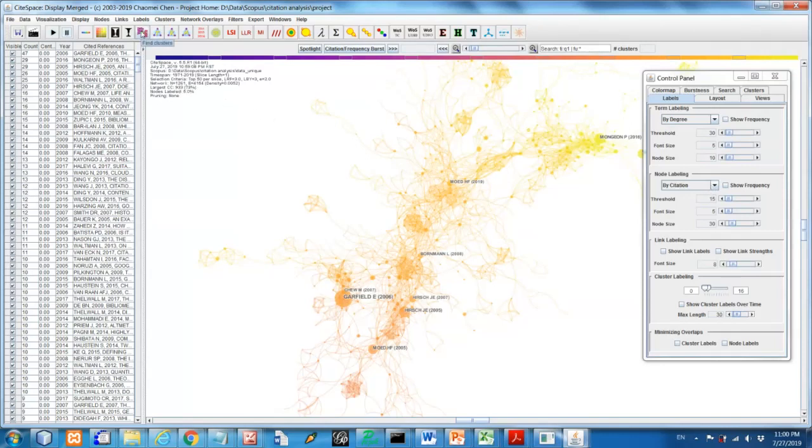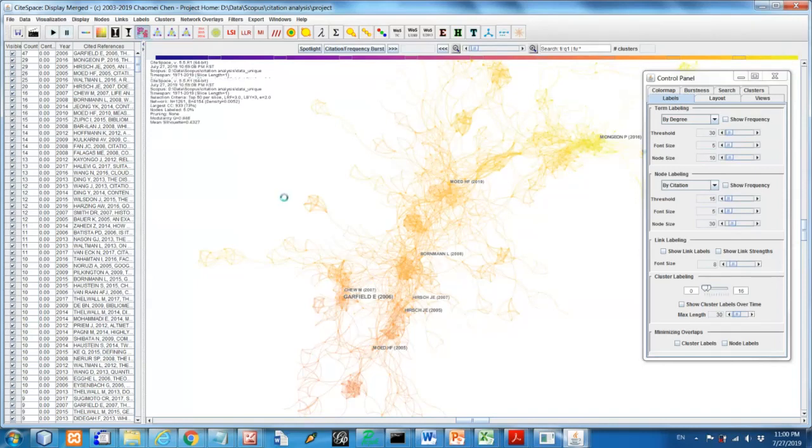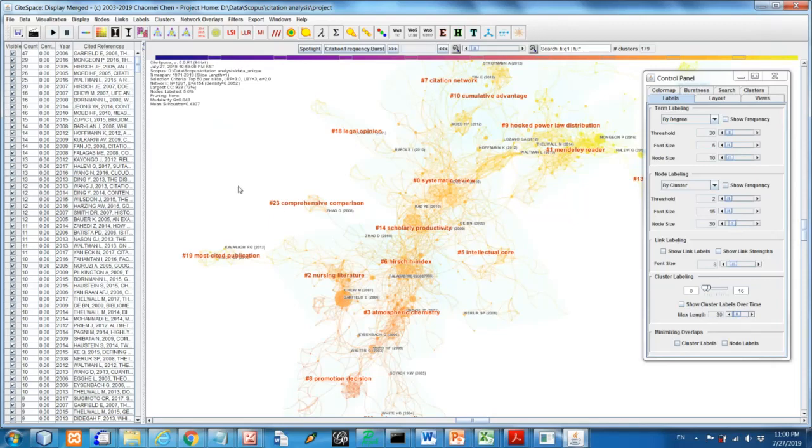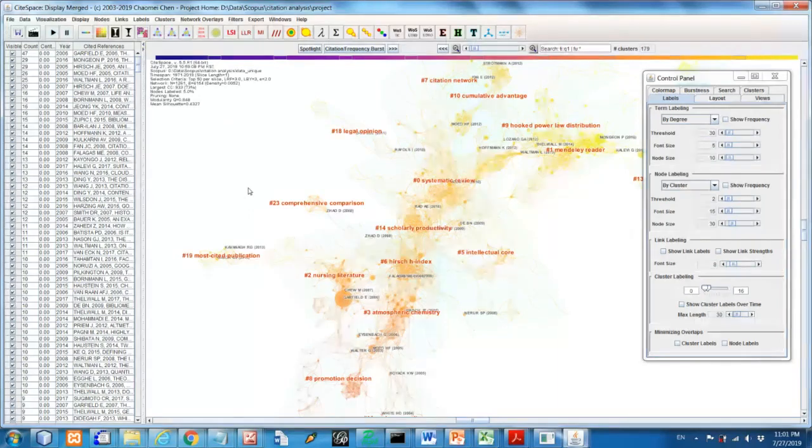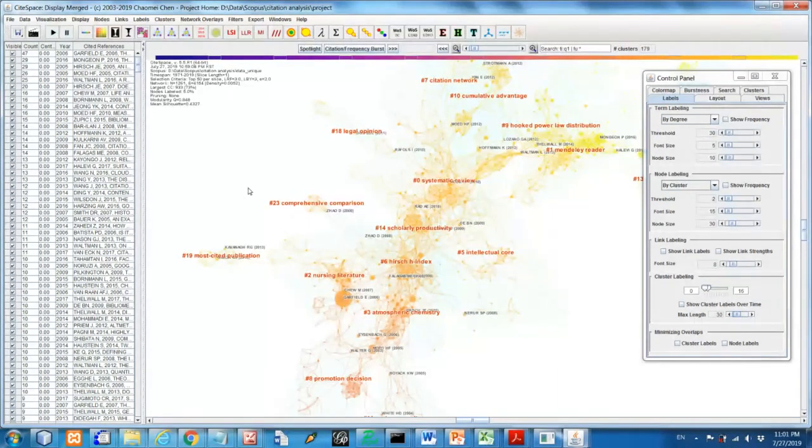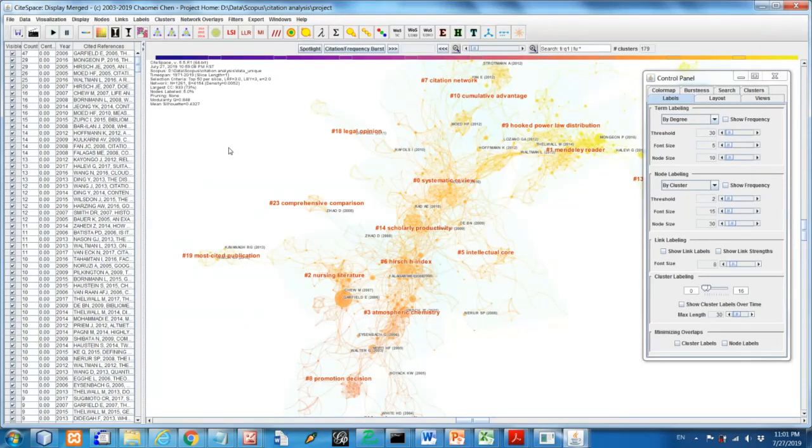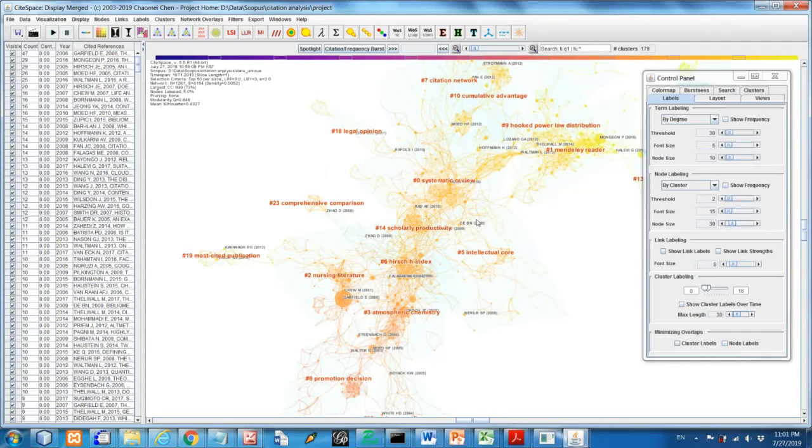So now you can see here the number of clusters identified and the names, we call the cluster labels. They indicate the most cited terms or actually the titles from citing articles to a particular cluster.